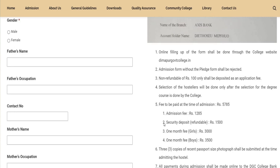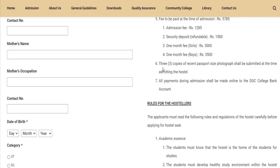The admission fee includes: admission fee, security deposit, one month fee for girls and one month fee for boys — all included. Number 6: 3 copies of recent passport size photographs shall be submitted at the time of admission. Regarding all payments, use online mode to the Dimapur Government College bank account.